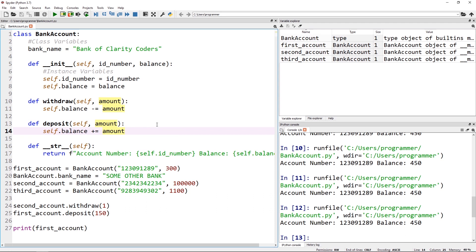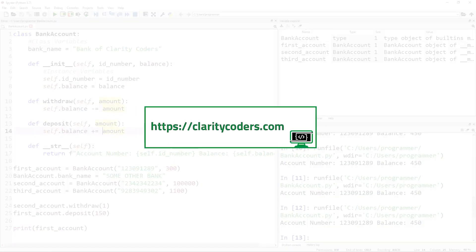If you like this video please like and subscribe. Let us know and we'll do another one moving on with this bank account example covering inheritance and default parameters. I'm also going to pop up a URL for Clarity Coders — we're a group of programmers that learn together, with everything from advanced to beginners, offering free tutorials all the way up to one-on-one tutoring and paid courses. Thank you for your time — until next time, keep coding!